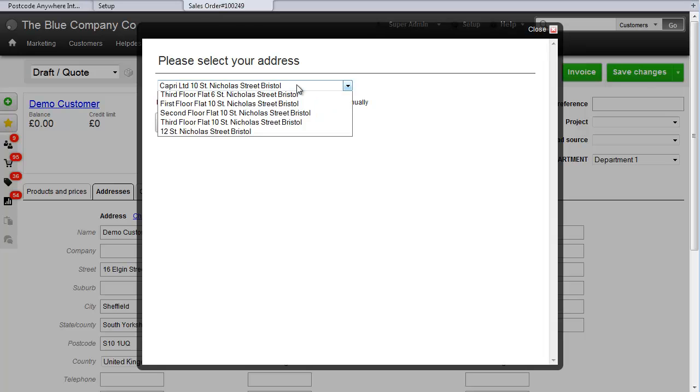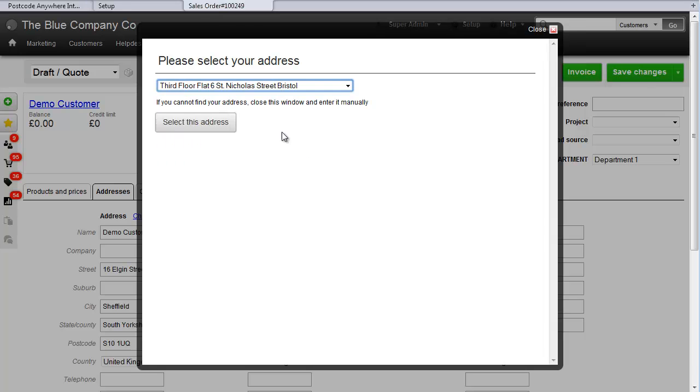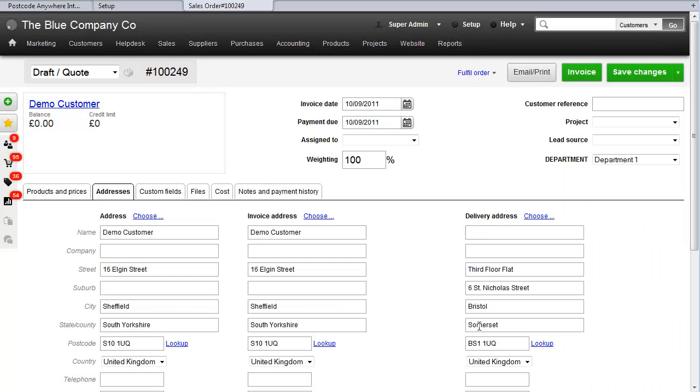Choose an address, and you can see here that the delivery address has been updated. Easy.